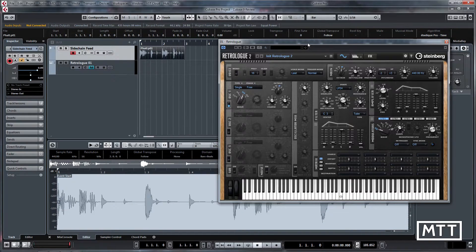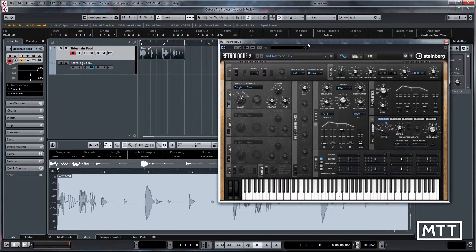Hi and welcome to this video where I'm going to take you through using sidechain with VST instruments. This is a new feature for Cubase 9.